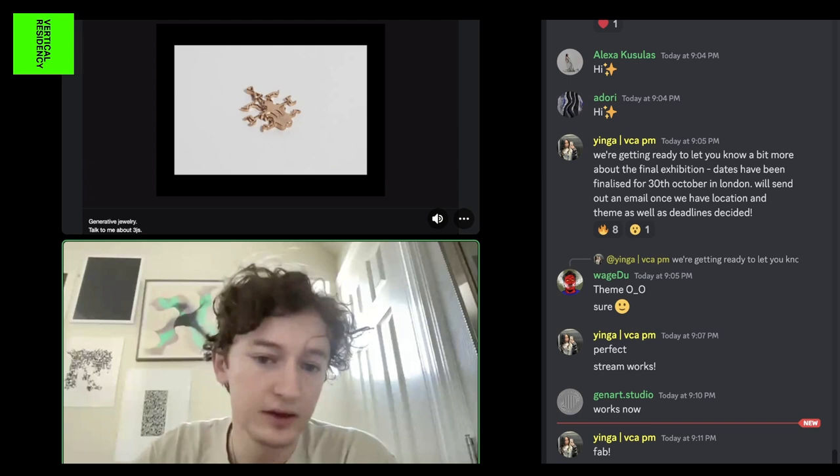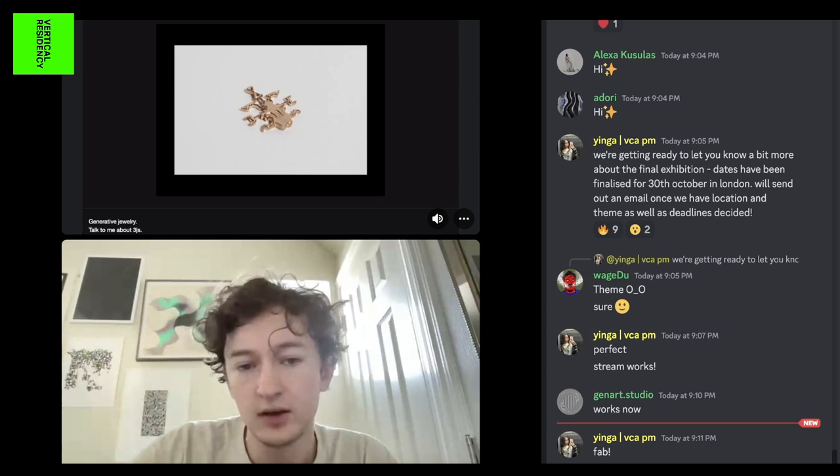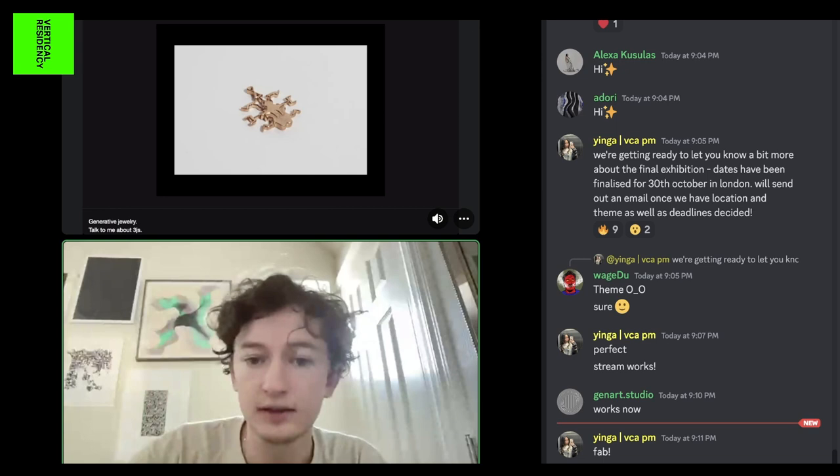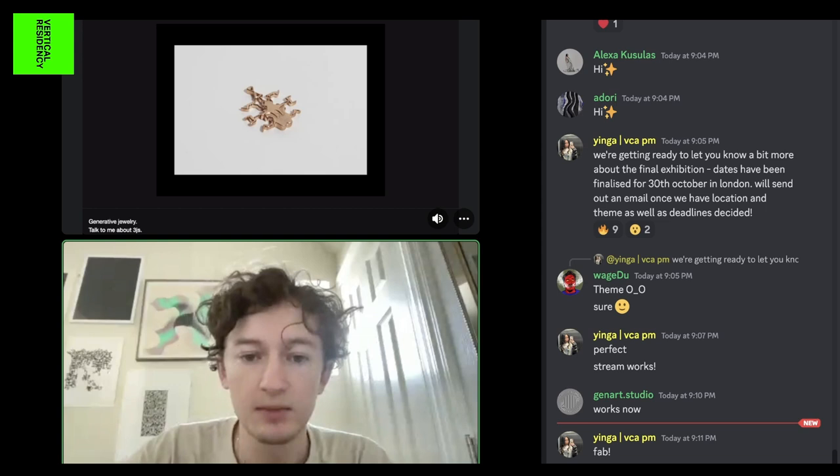Generative jewelry is another brief overview of things you can do with code. This is a generative beetle I made for a necklace, made in Three.js — which we won't be talking about today. But if you're a coder interested in making physical pieces and 3D printing them, feel free to send Matt or me a message.